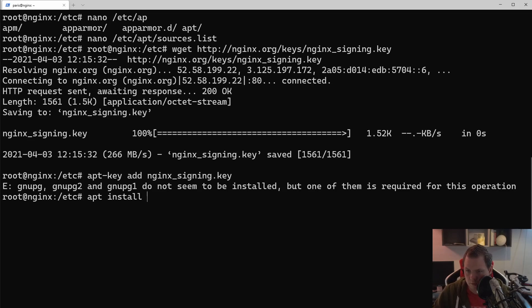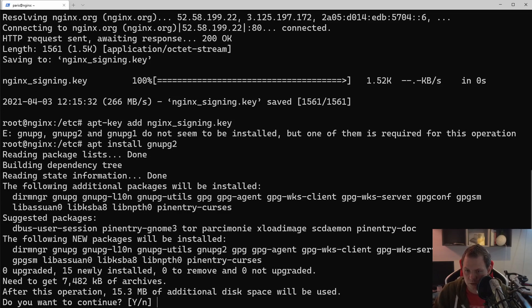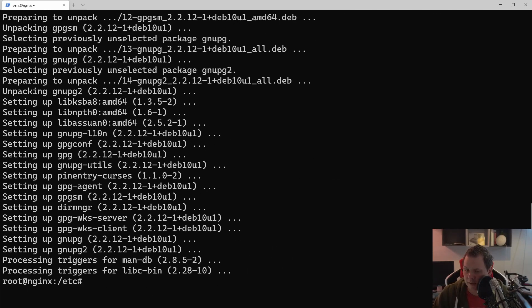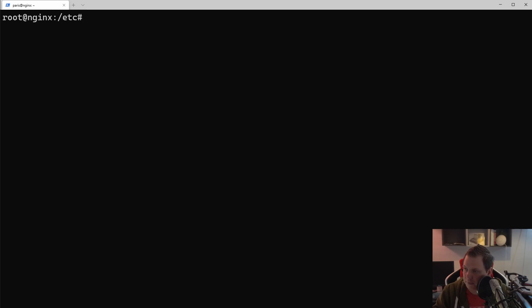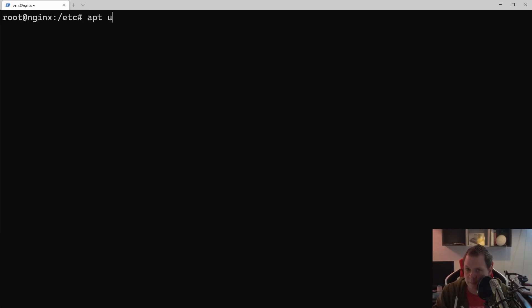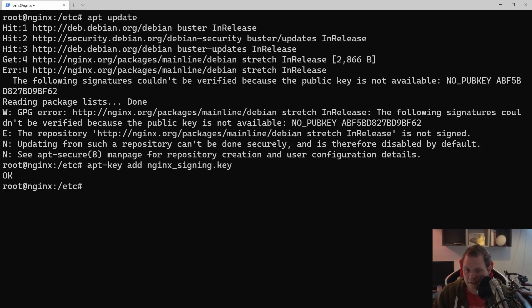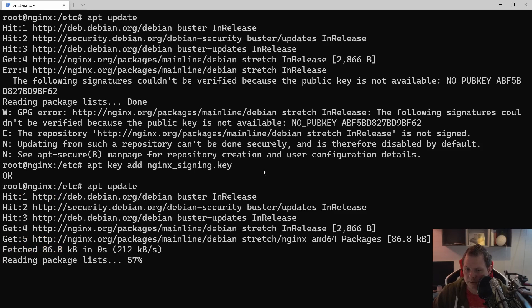We run apt install to install the key there. Everything here will be inside my install script, so you don't need to do anything else — just add the line for the NGINX package into the sources and then run the script if you want. Now let's clear that and run apt update. We couldn't verify it at first because I needed to add the key first, but now we can update again.